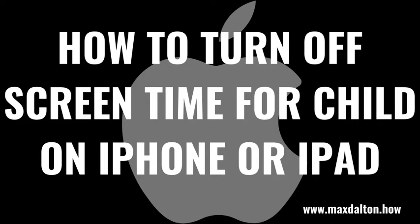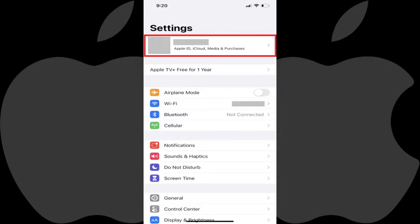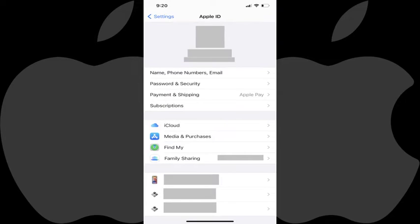Now let's walk through the steps to turn off screen time for your child on an Apple iPhone or iPad. Step 1: Launch the Settings app on your iPhone or iPad, and then tap the section at the top of the menu featuring your profile picture and Apple ID name. The Apple ID screen is displayed.